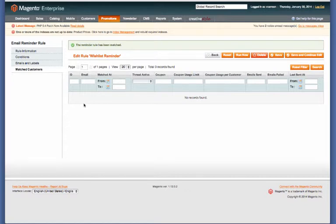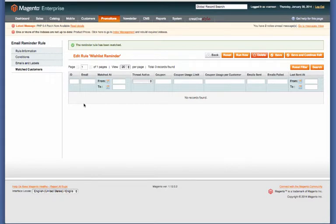They'll receive the email with the 15% discount to incentivize them to purchase what's in their wish list.